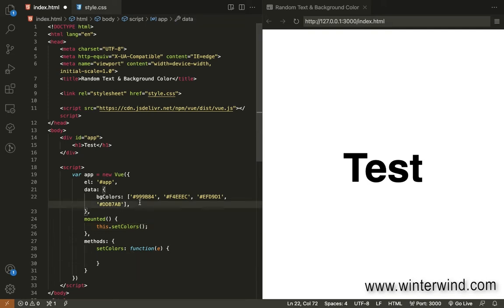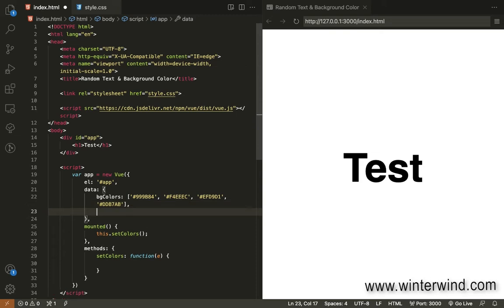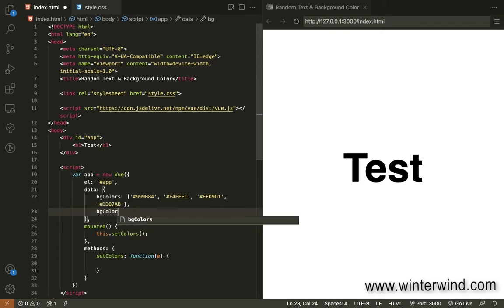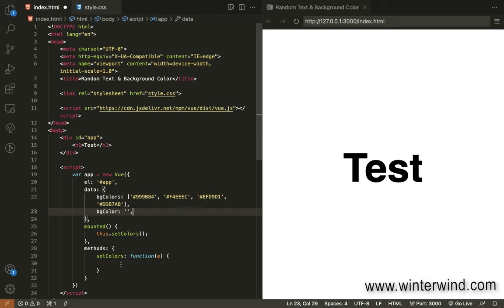We also need to declare a data for the selected or the new background color. So, then empty for now or blank.